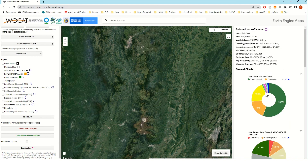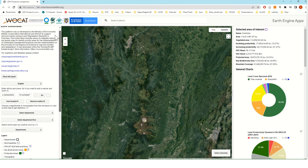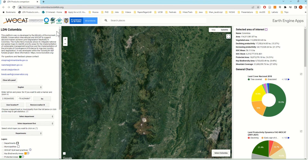We hope you find this geospatial tool very interesting and we look forward to hearing your feedback. Please reach out to us with any comments, suggestions, and critiques you might have. Thank you so much. See you next time.